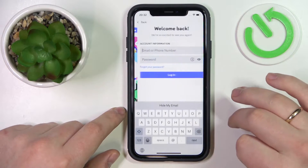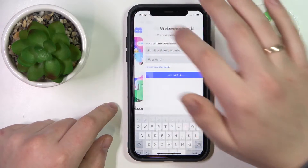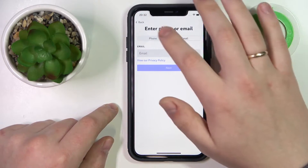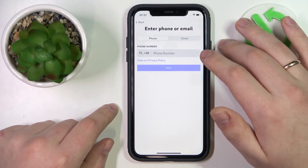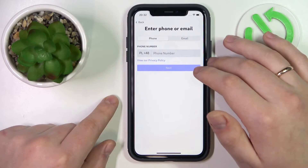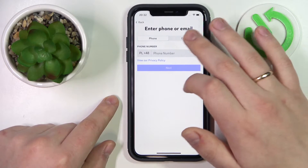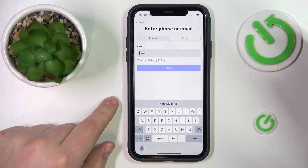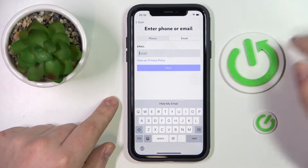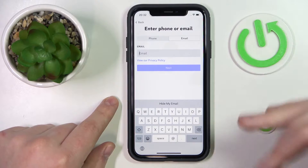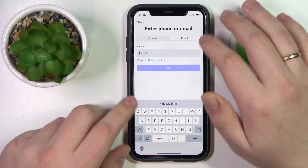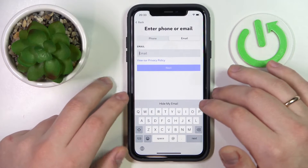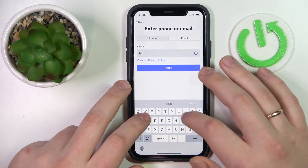Then tap the register button — not the login button. Choose your preferred way of registering your account: you can either go with a phone number or an email address. You'll also be able to add either of those later once you have an actual account. I'll go with email for this example.